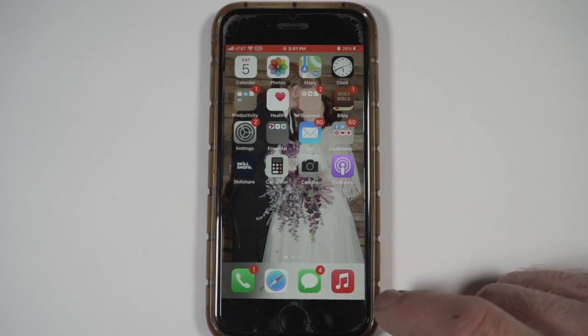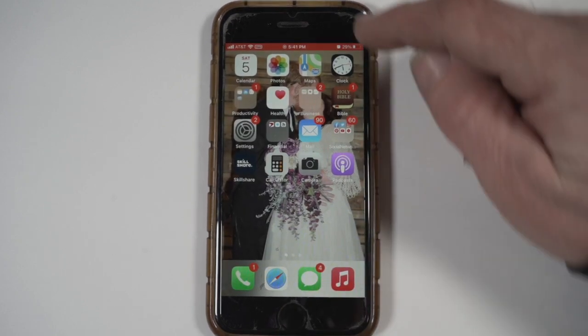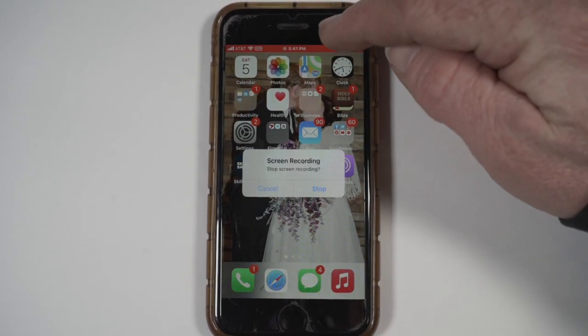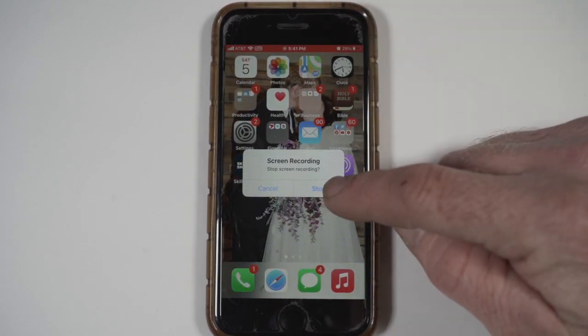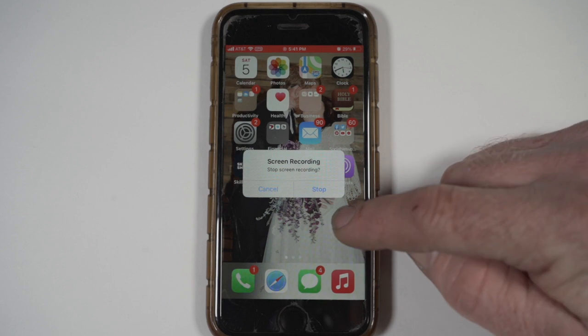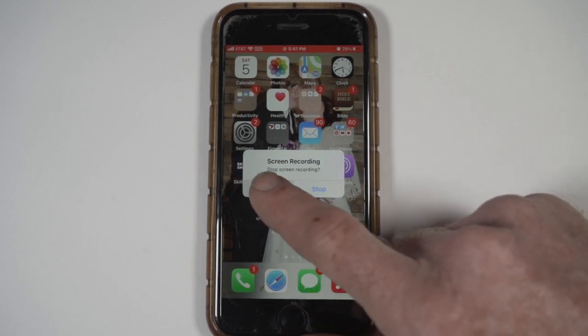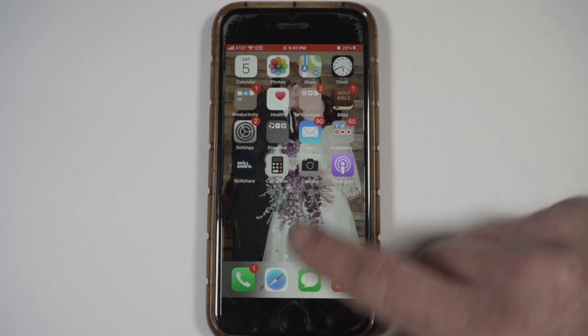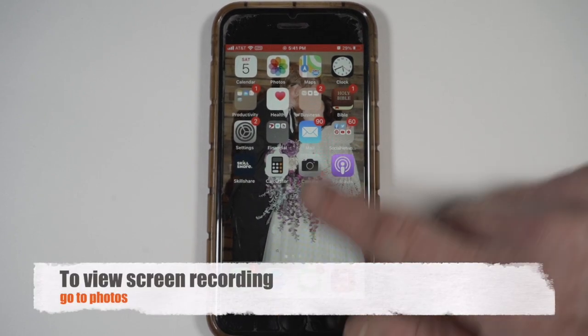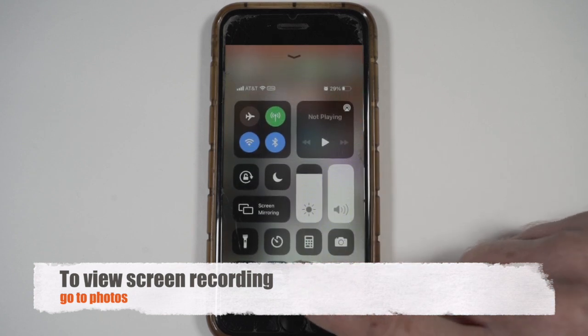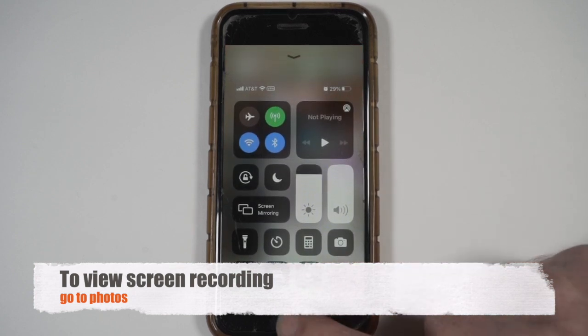When you're done, you can either tap up here at the top to stop, or you can swipe up again and hit stop.